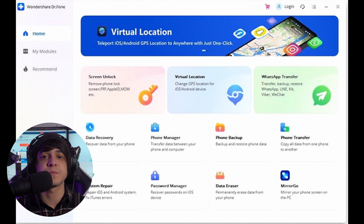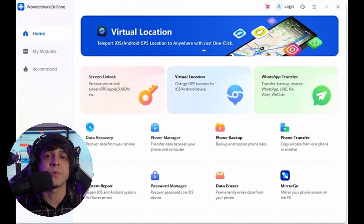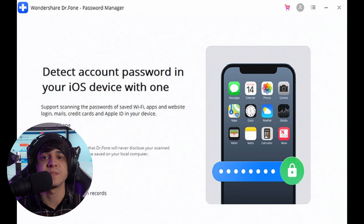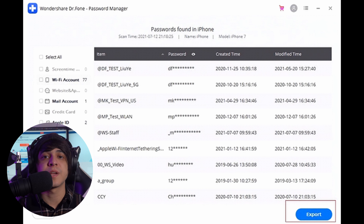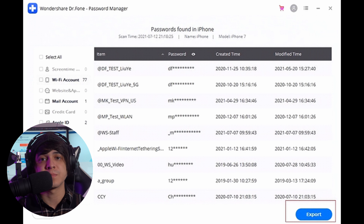Open Wondershare Dr.Fone after downloading and installing it on your computer. Then select 'Password Manager' from the available options and continue to attach your iOS device with a cable connection. Make sure to trust the device after connecting it to the computer. Once the device is connected successfully, select the 'Start Scan' option to detect all accounts on the iOS device. As you locate the list of passwords on the next screen, export it as a CSV file by clicking the 'Export' button on the bottom right section of the screen.